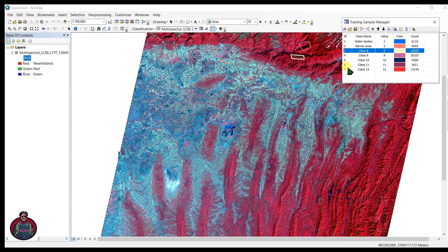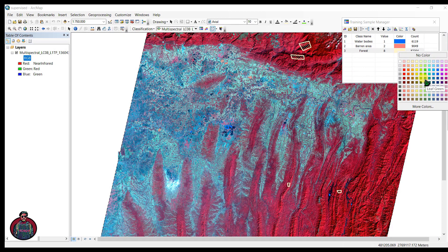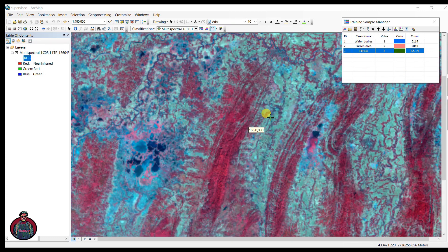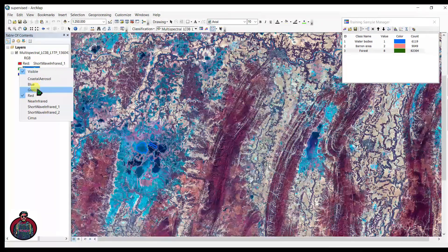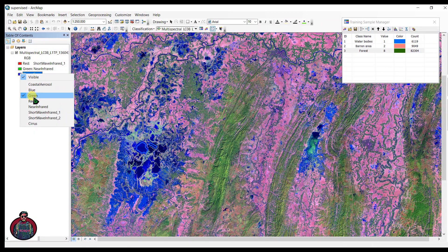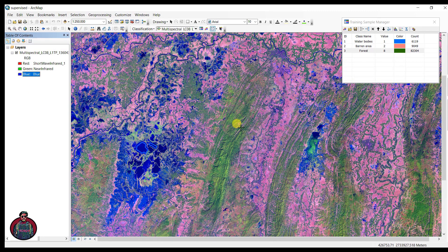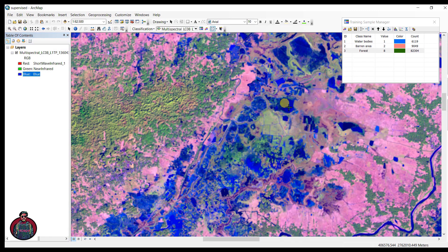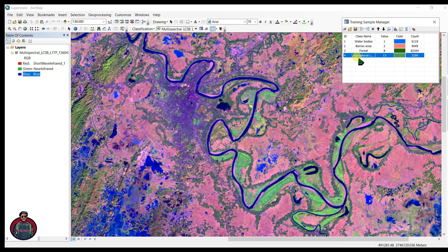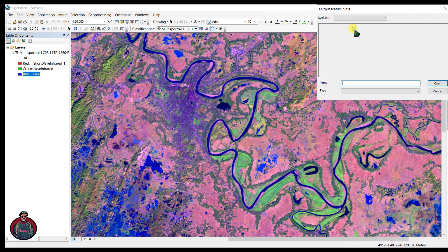After combining the forest samples, we can also use band combination 6-5-2 — shortwave infrared, near-infrared, and blue — for identifying agricultural crops. In this combination, light green represents vegetation areas. Let's take additional samples from agricultural fields. After collecting all samples, save your files.